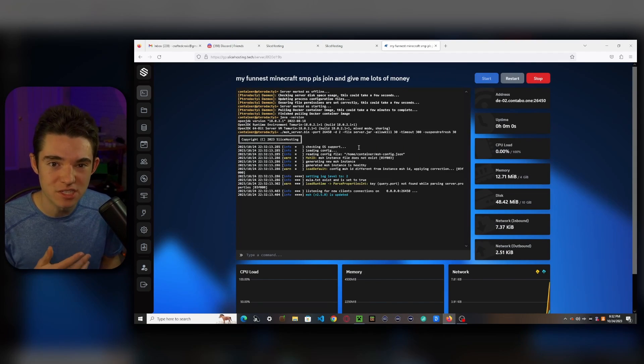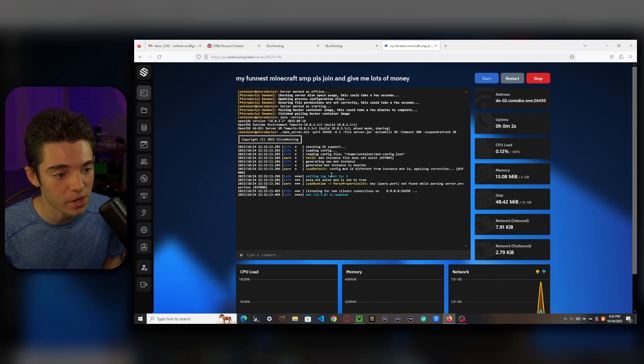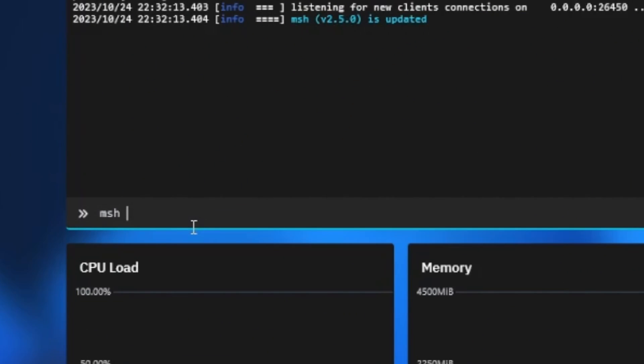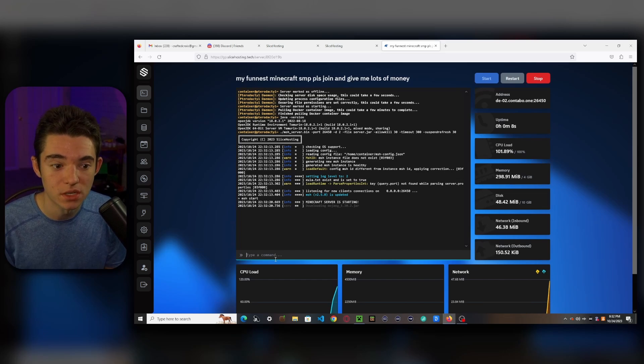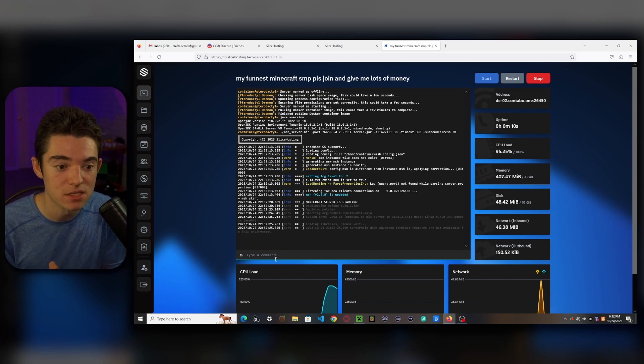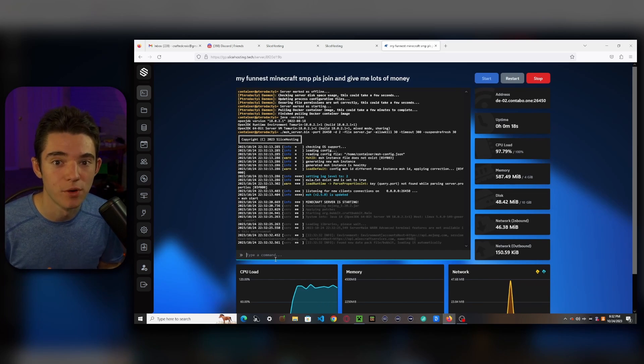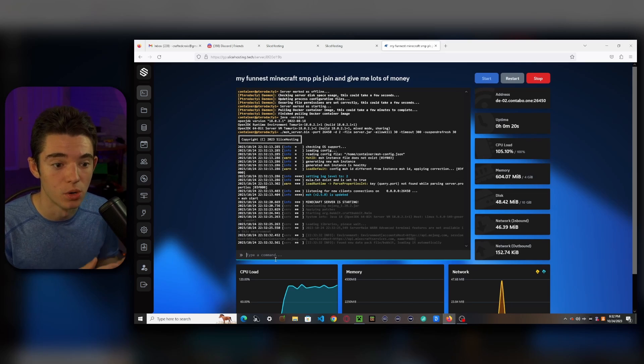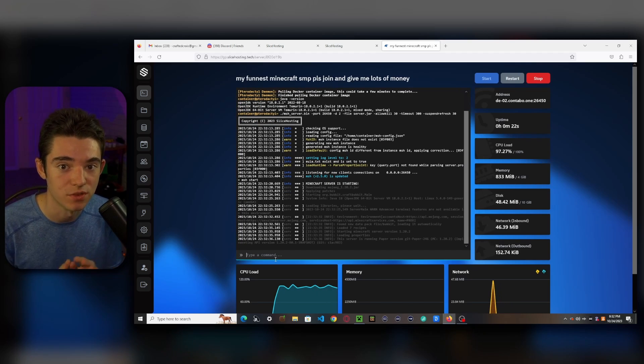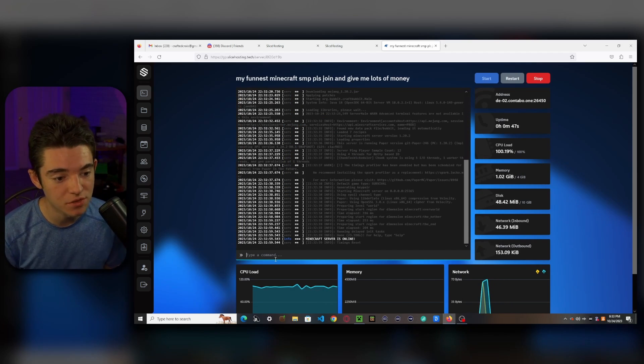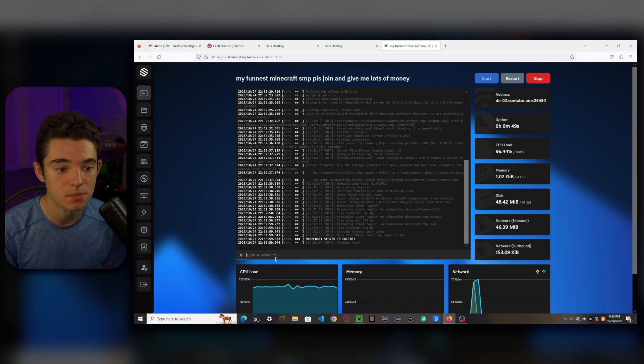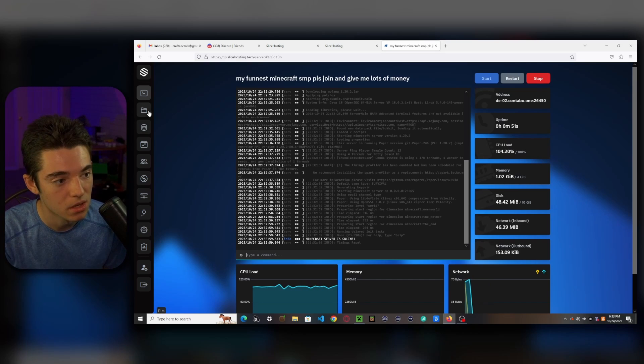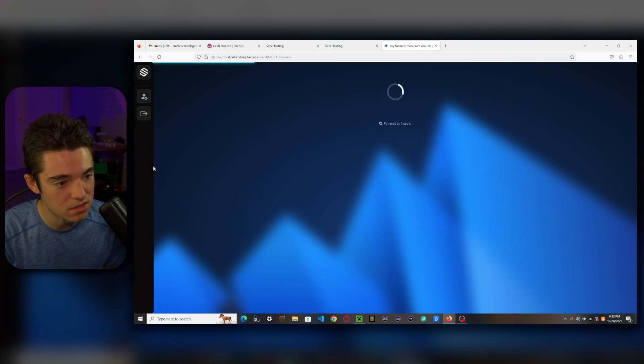Now, this is a little bit different than what you're probably used to. What you need to do is type MSH Start. That'll start up your server. So you need to put MSH before any console commands. This is running on different software than other Minecraft servers. But it still works. So you just have to make sure you put MSH in front of everything. And there we go. Server is up in 23 seconds. That's pretty good for the first time starting up.